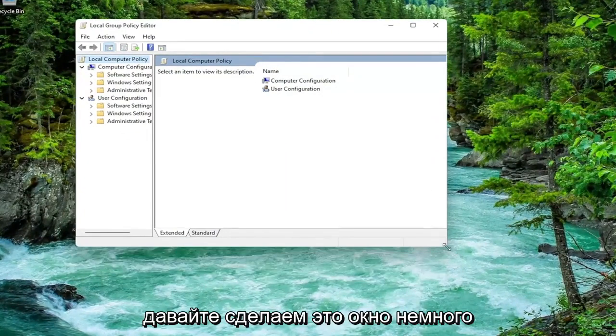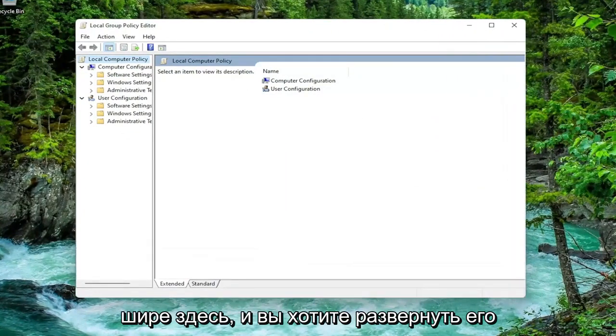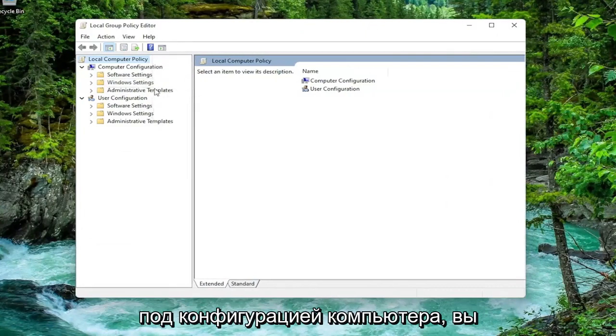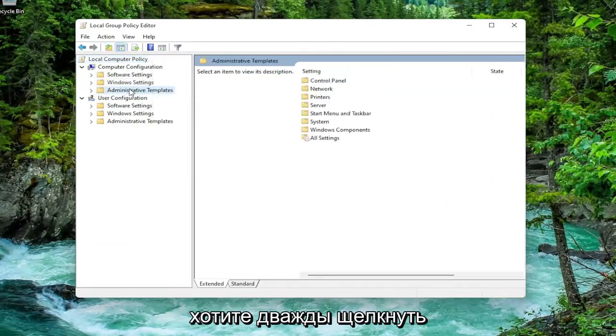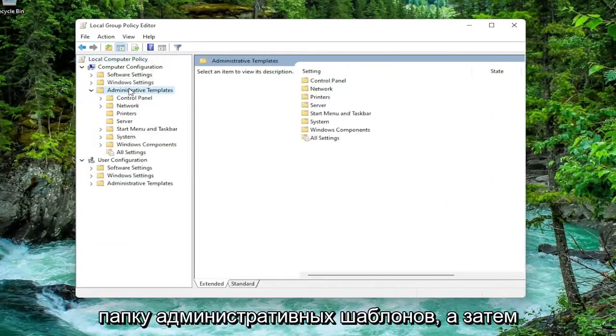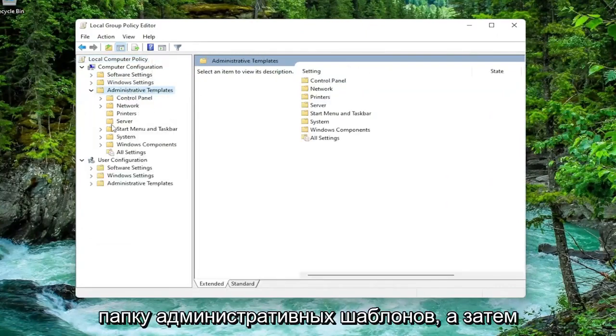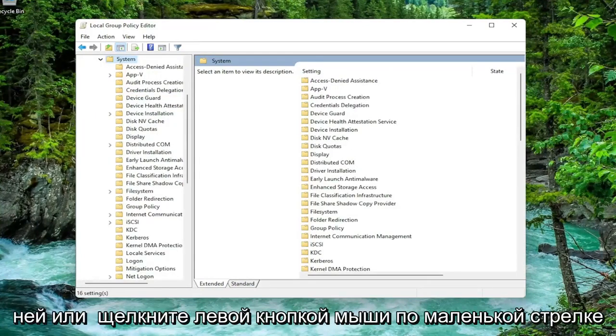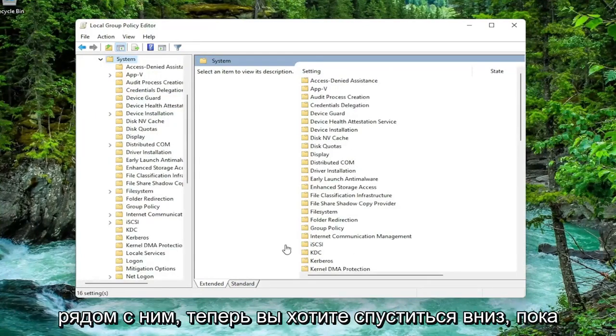Let's make this window a little bit wider here. And you want to expand underneath computer configuration. You want to double click on the administrative templates folder. And then do the same thing now for the system folder. So you can just double click on it or left click on the little arrow next to it.